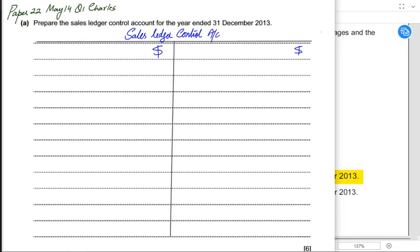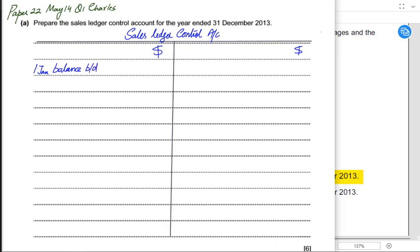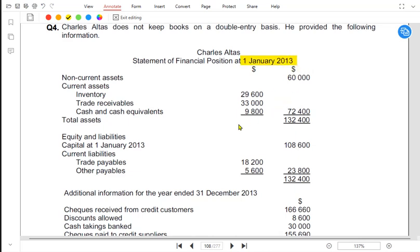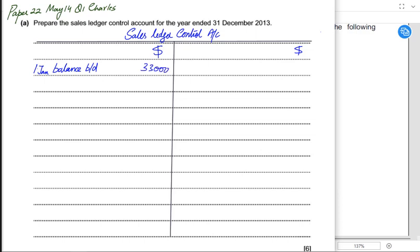The customer is basically an asset for the business, so the opening balance must come on the debit side. The year is ending on 31st December 2013, so it must have started on 1st January 2013. The opening balance always comes on the debit side. From the question, the opening trade receivables value is given as 33,000.